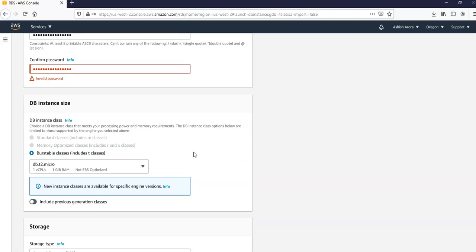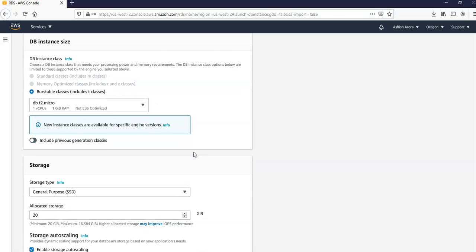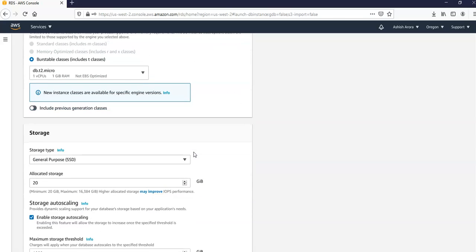I'm going to go with the DB T2 micro in the burstable class and the storage and availability and durability sections I would use the default values.